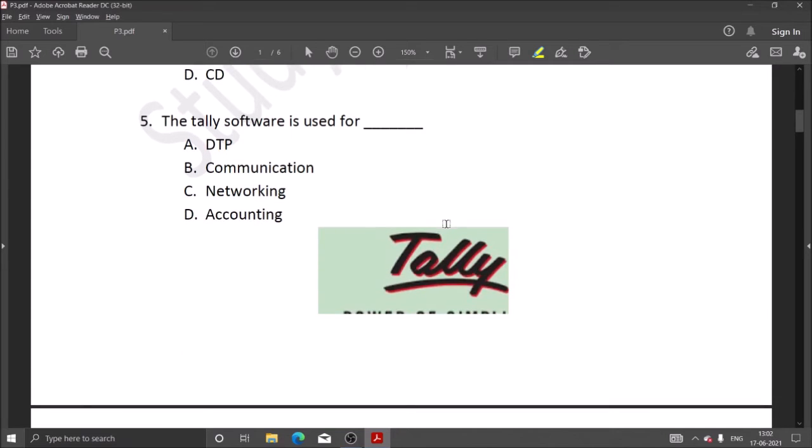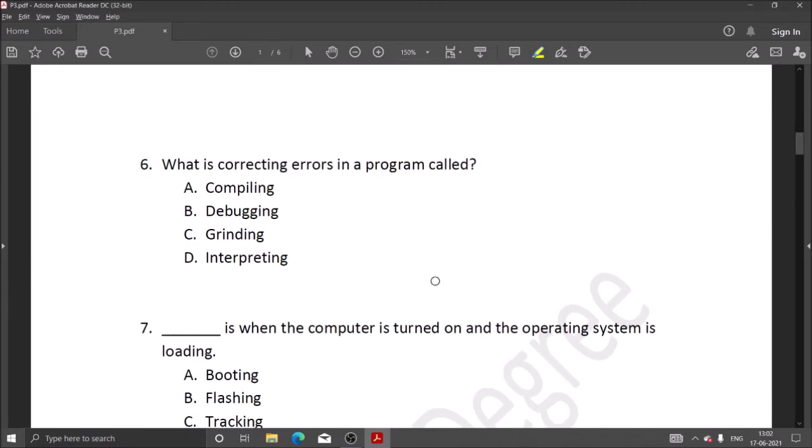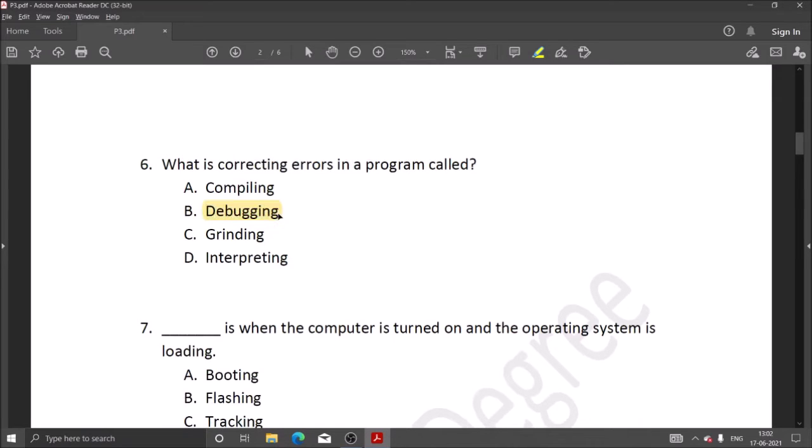Next question is about correcting errors in our program. This is called debugging. When we do programming, we perform debugging to correct errors.